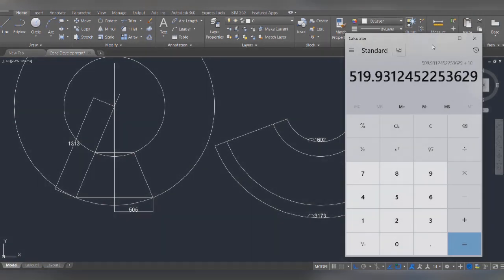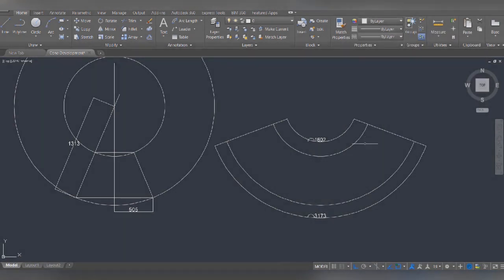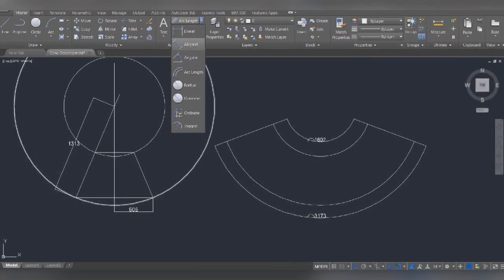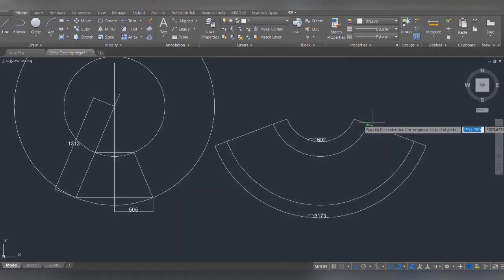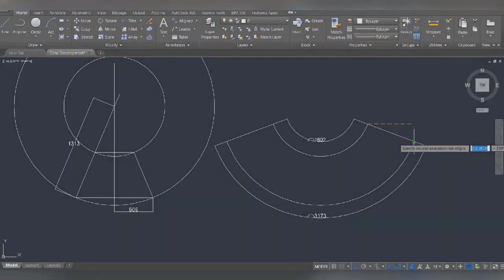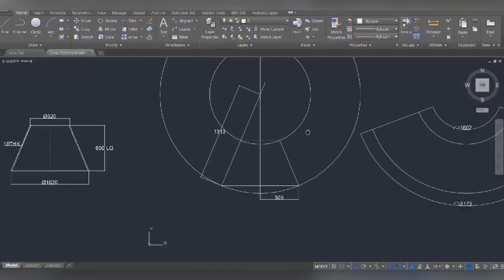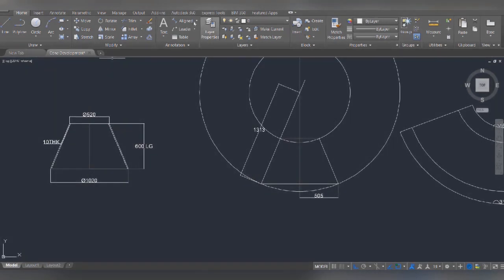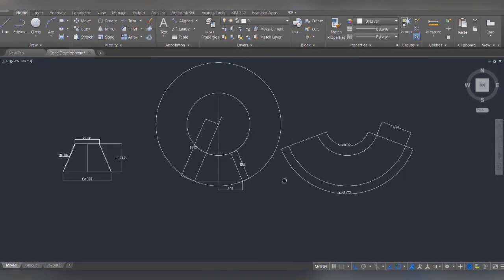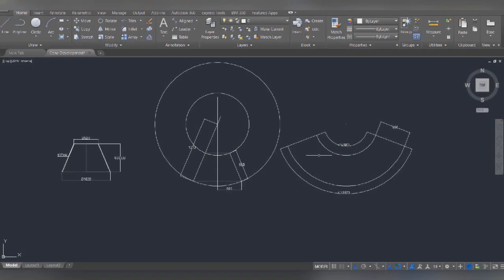The top OD is 520. How do you verify the height? This is the slant height. If you roll the height, we will check the slant height. We check the slant height — this value is the same. Therefore the slant height is correct.